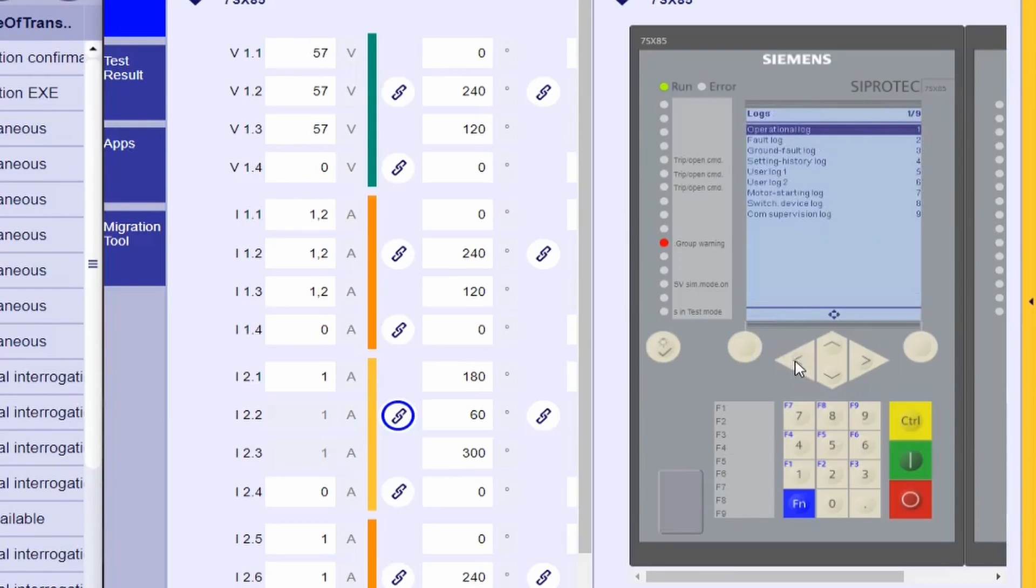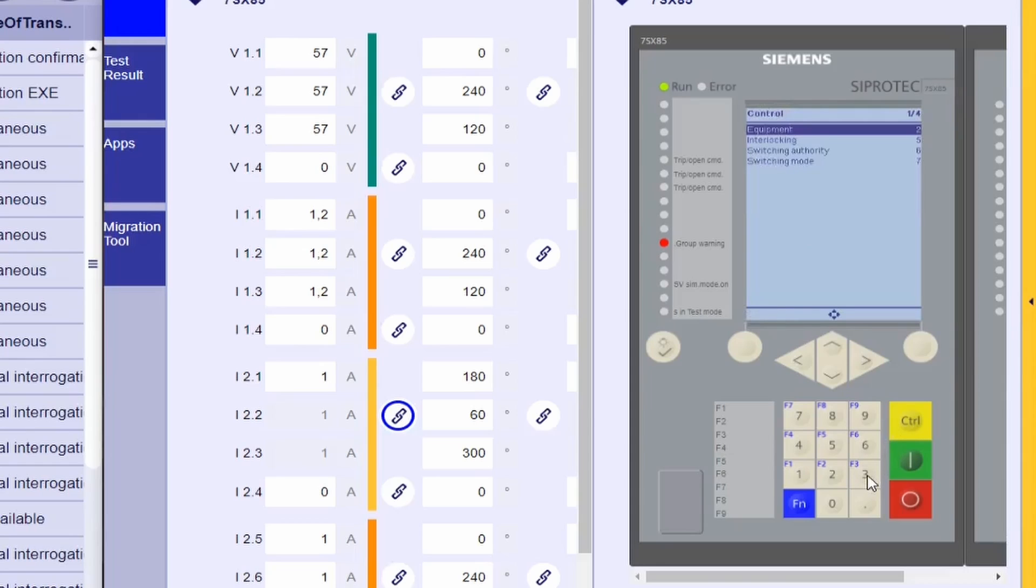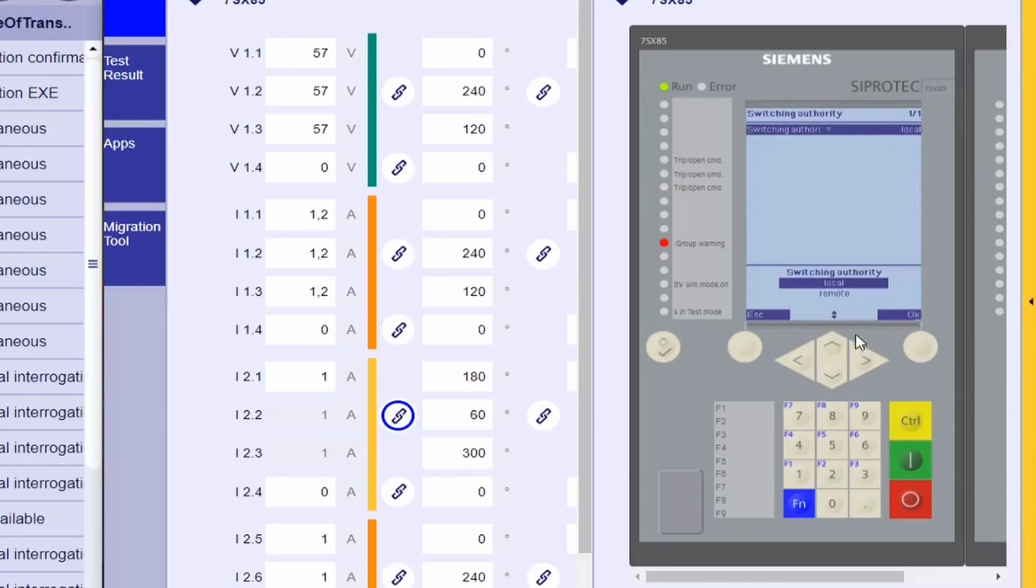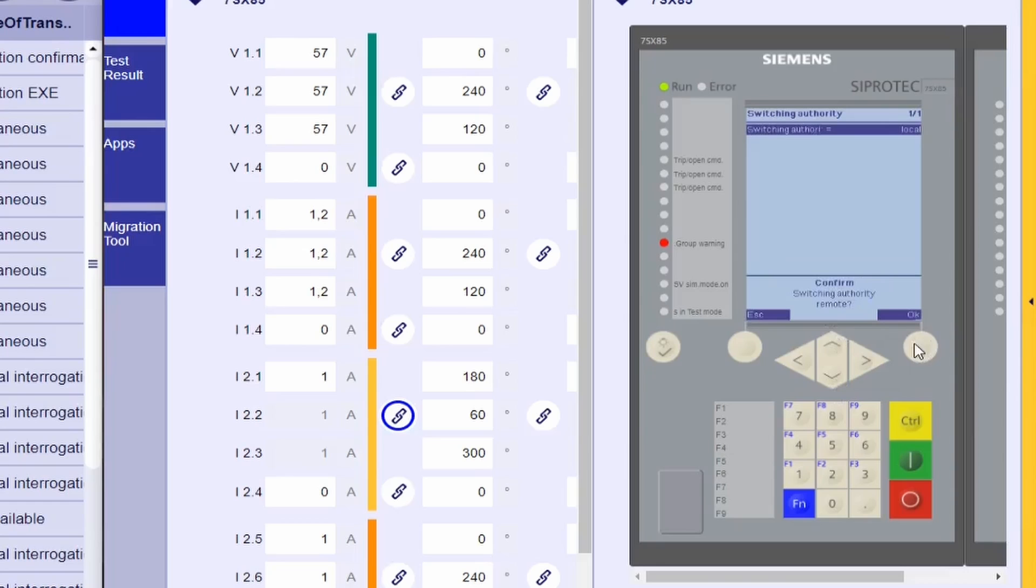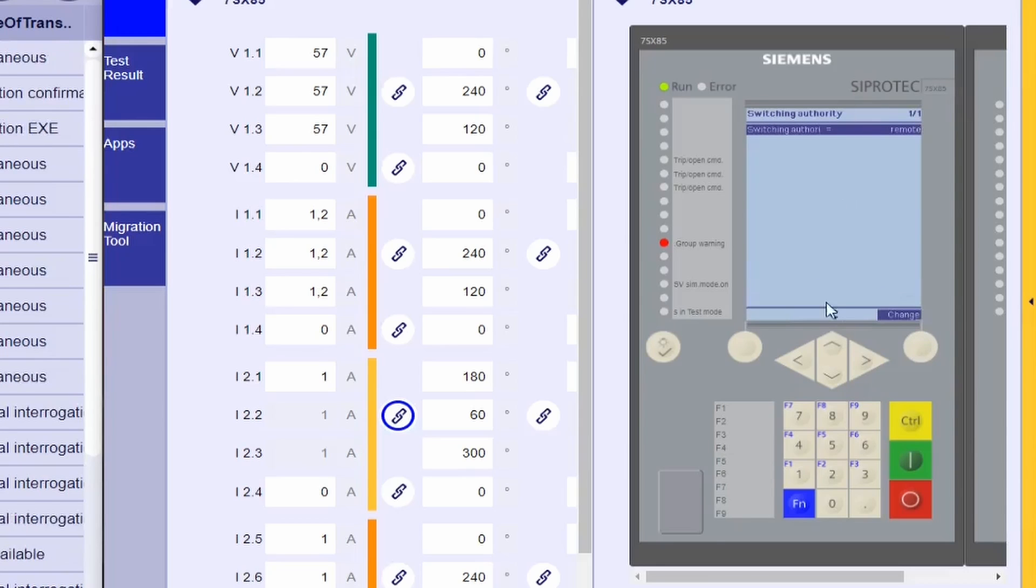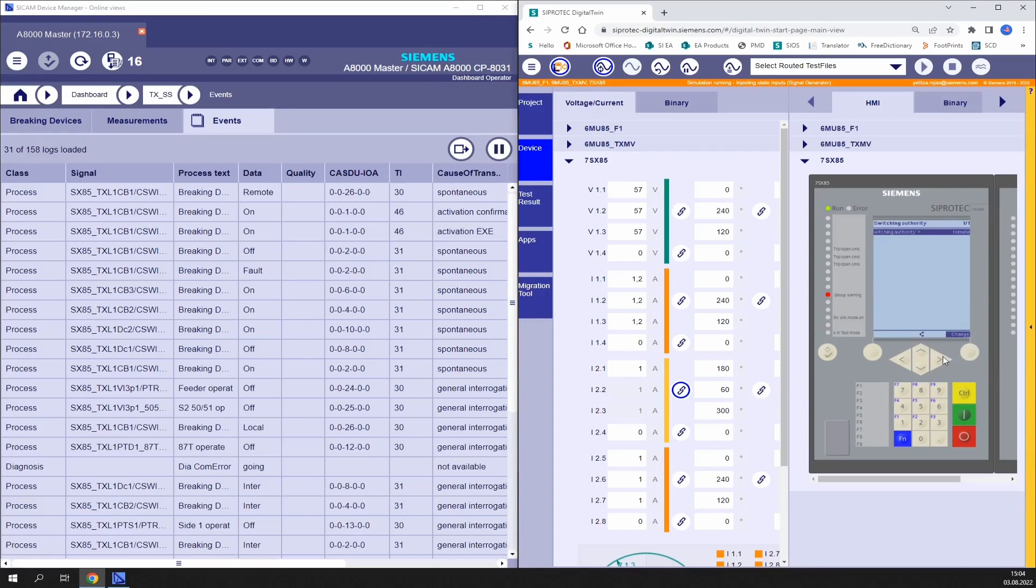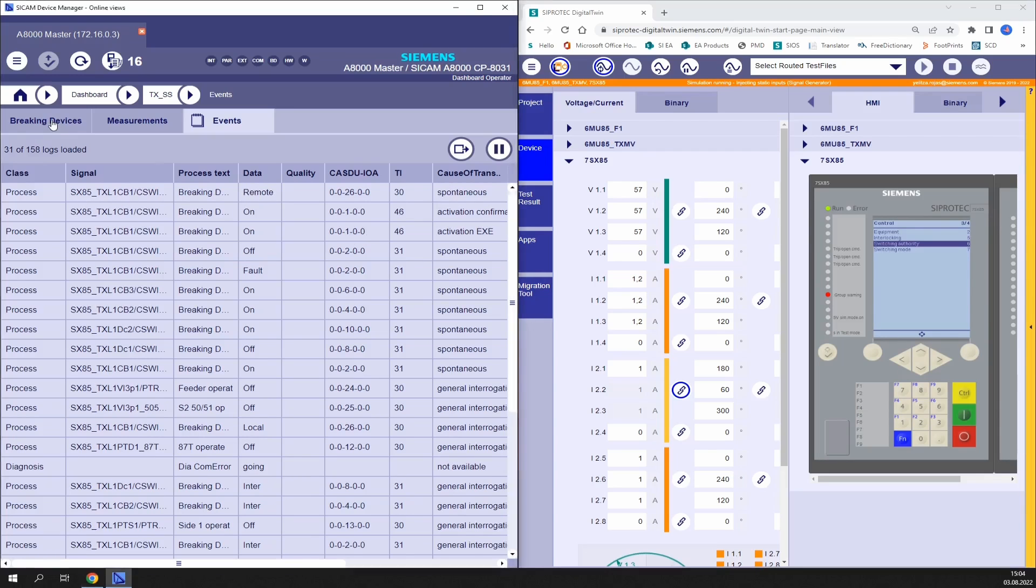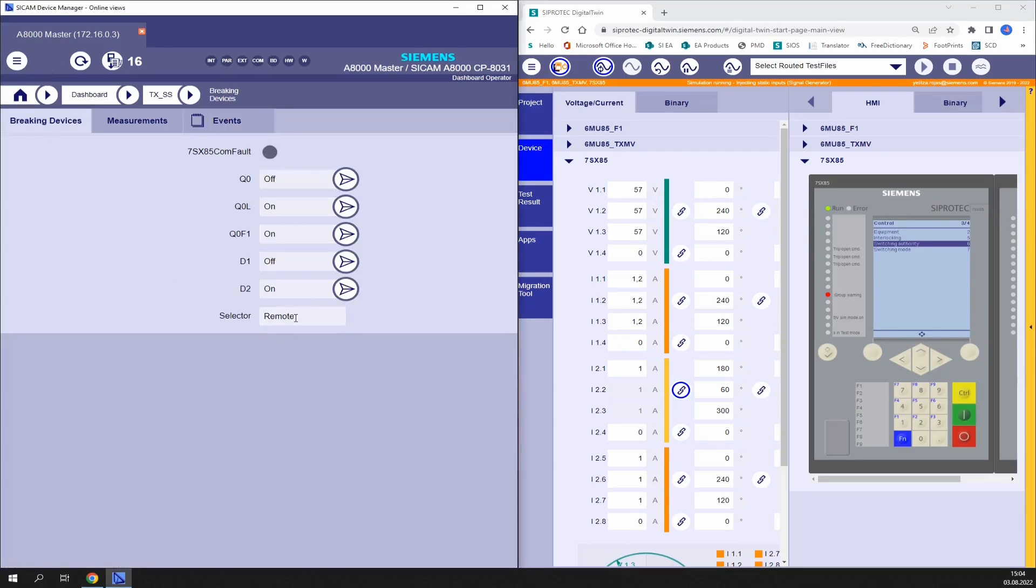What we do next is we set our device to remote. For that we go to control switching authority and do the change. Now the control mode has been set to remote and as you can see it has been updated in the event list and it should be visible here in the corresponding box.